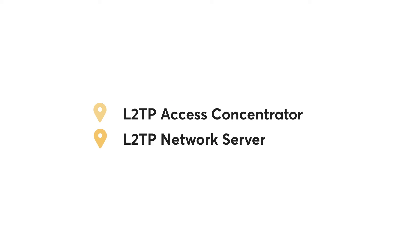In practice, there are two endpoints of a tunnel created via L2TP: the L2TP Access Concentrator (LAC) and the L2TP Network Server (LNS).